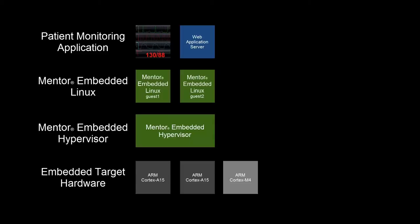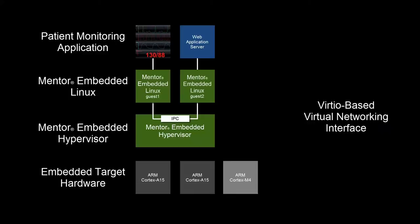The Mentor Embedded Hypervisor allocates an ARM Cortex-A15 processor, memory, and storage for each guest from our Texas Instruments OMAP 5432 development target.